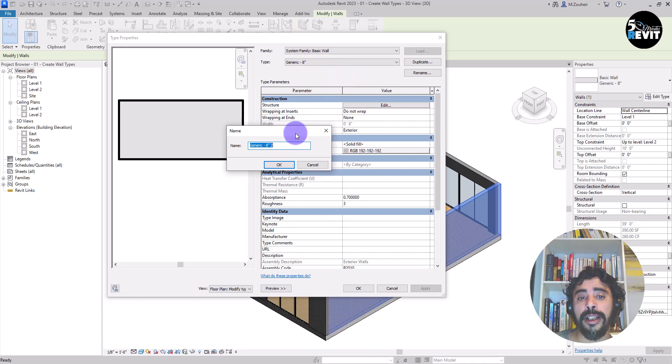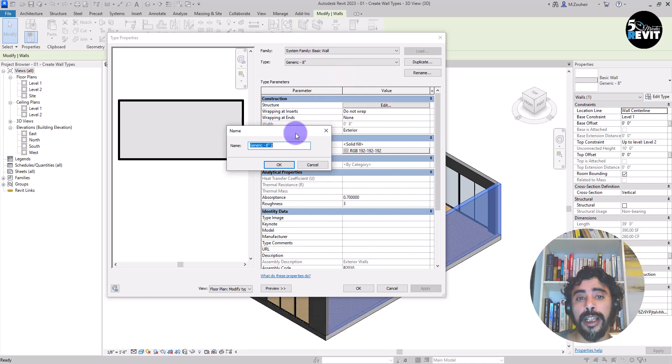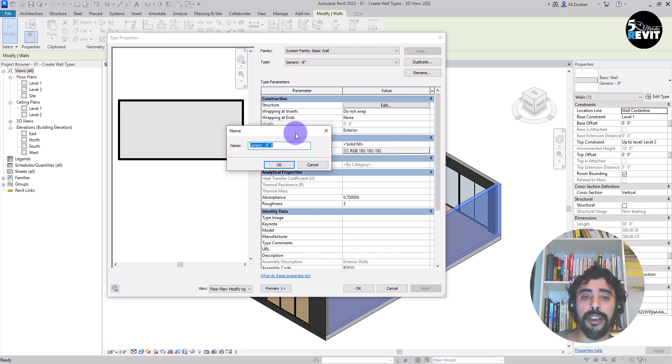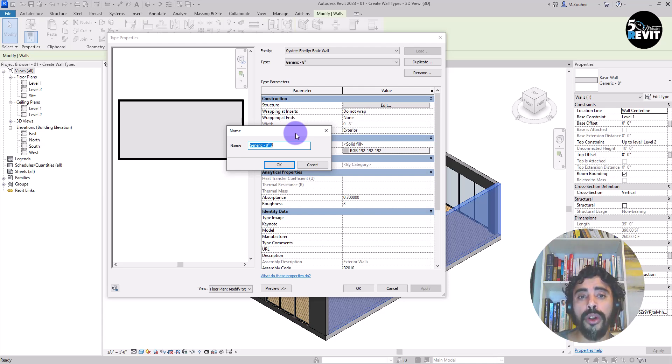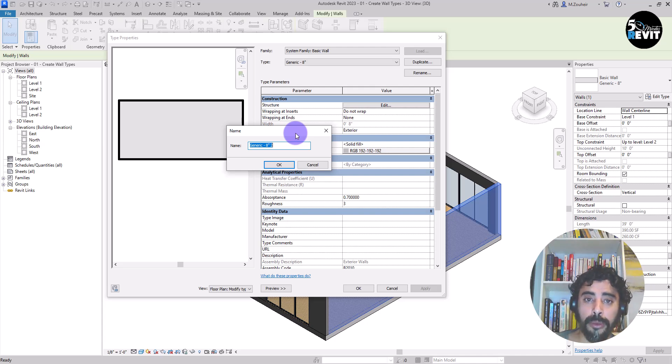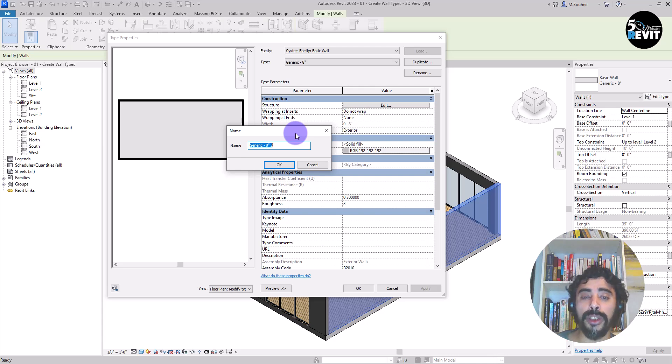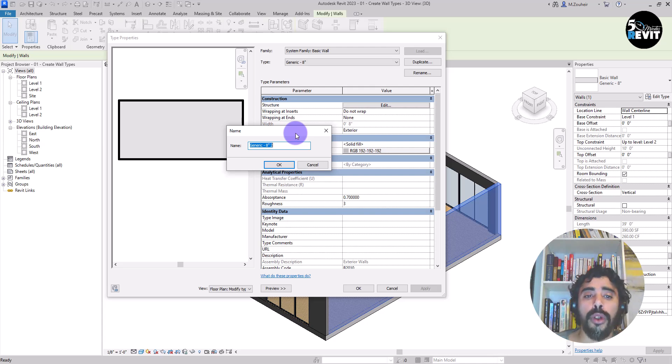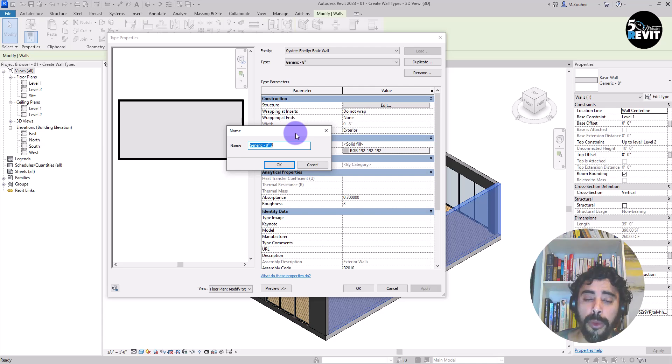Because walls are system families. It's not like the other families, component families that we can load them. Walls are hard coded inside the Revit template. We duplicate existing wall to create a new wall type. This is what we will do in this exercise.